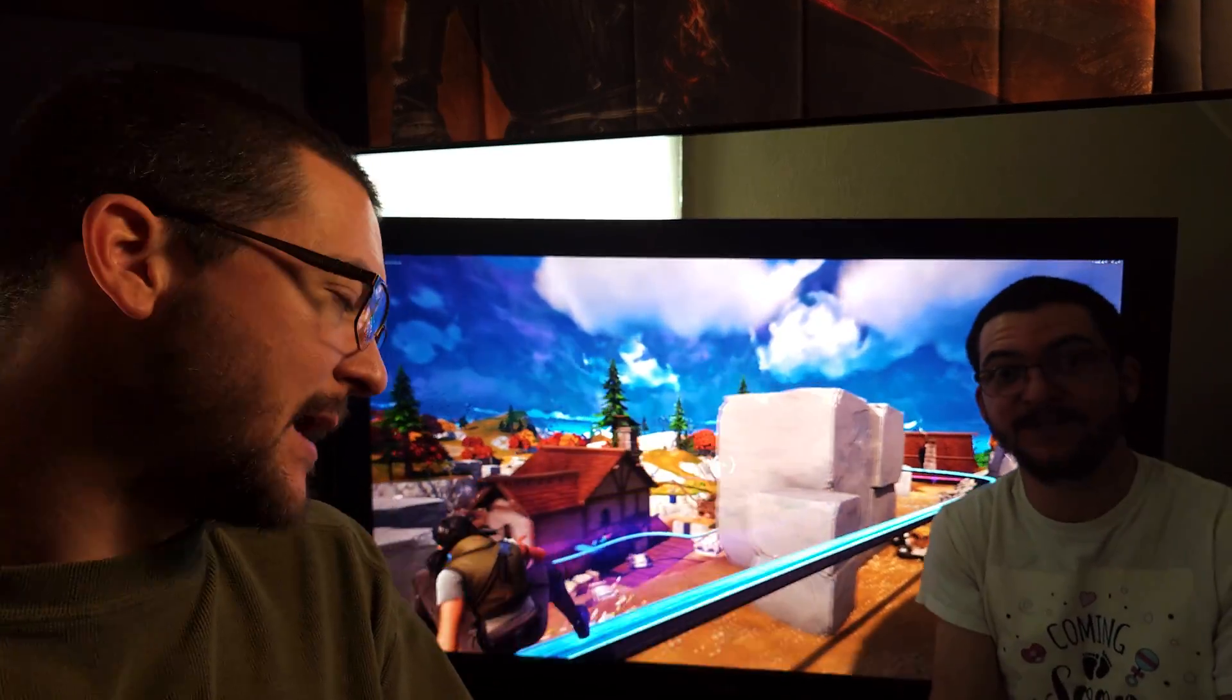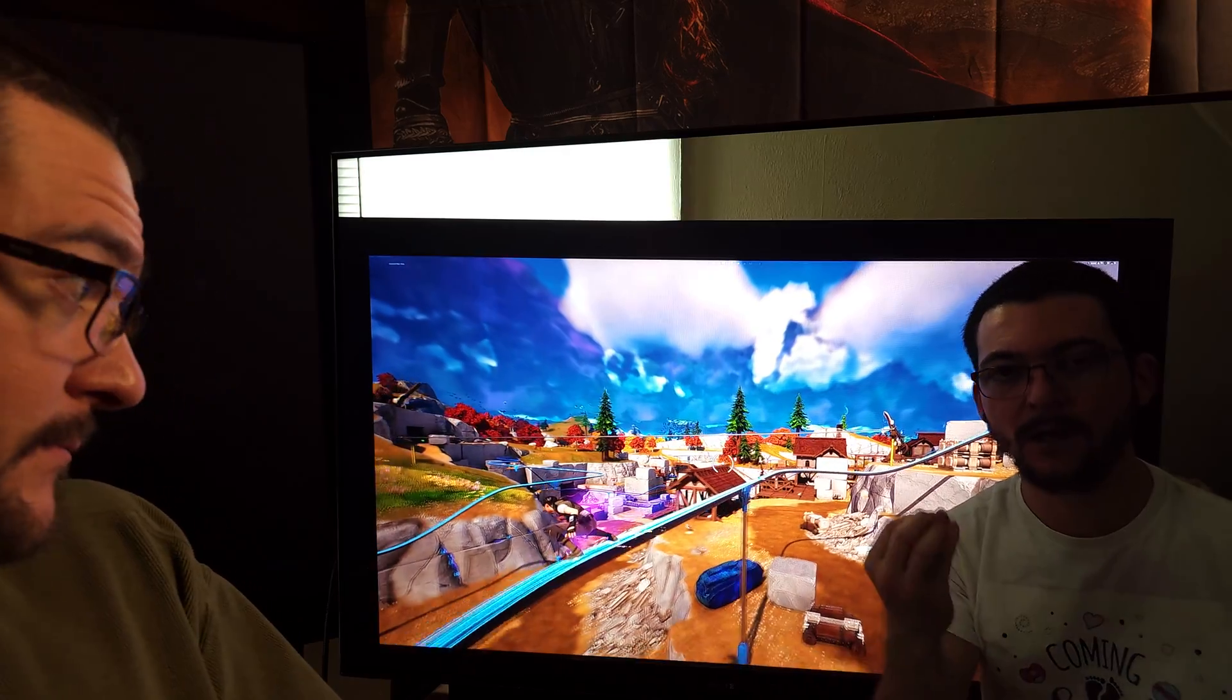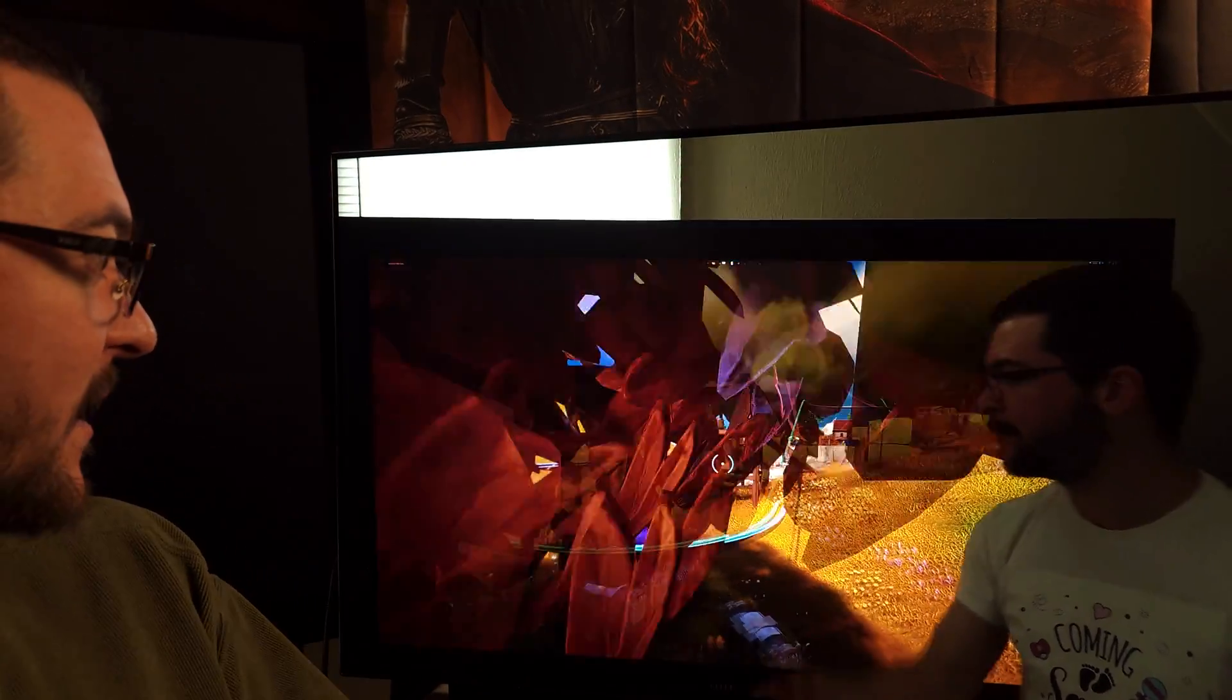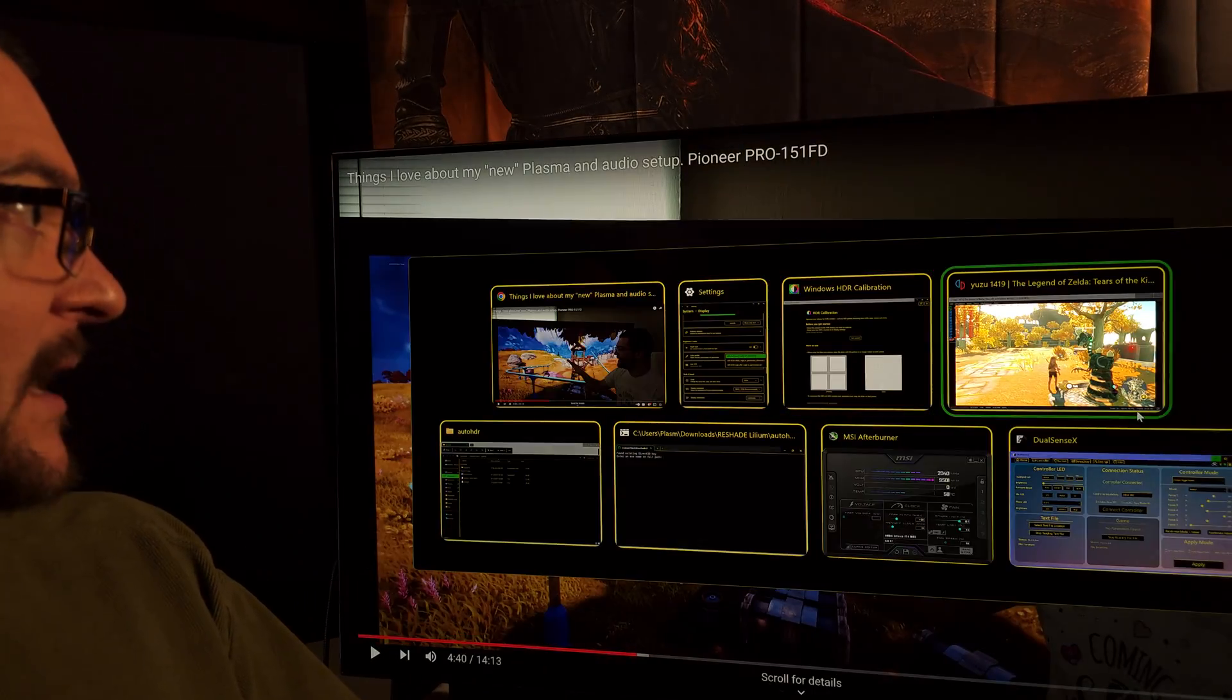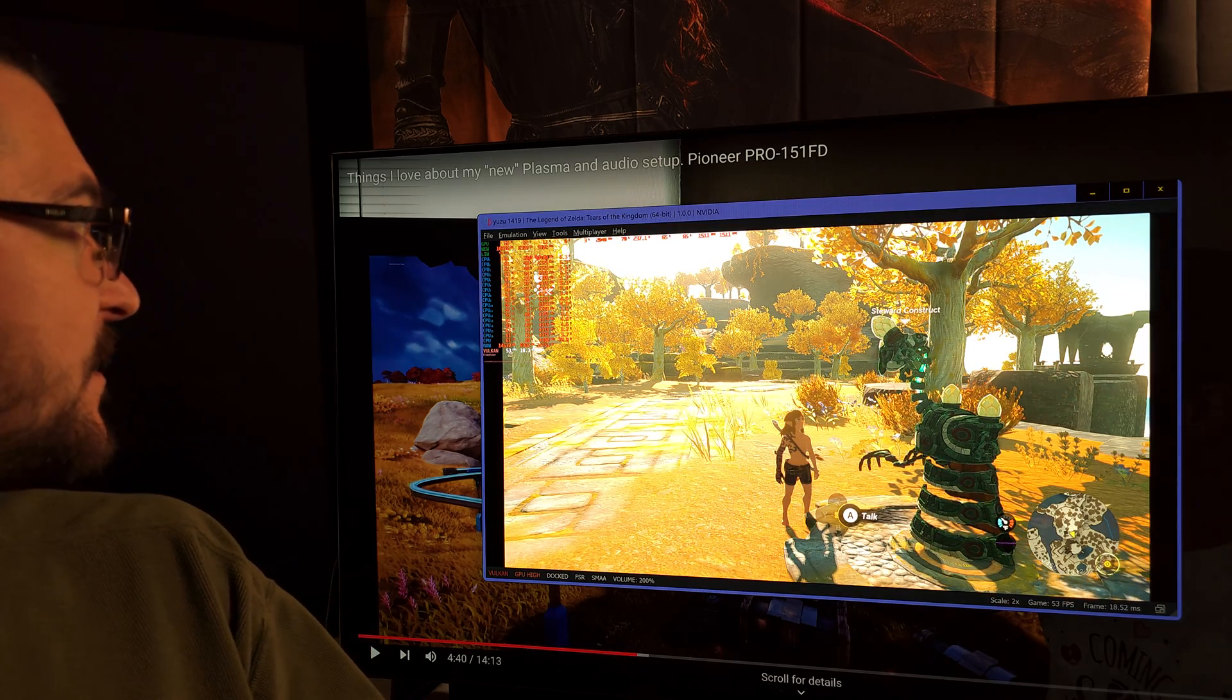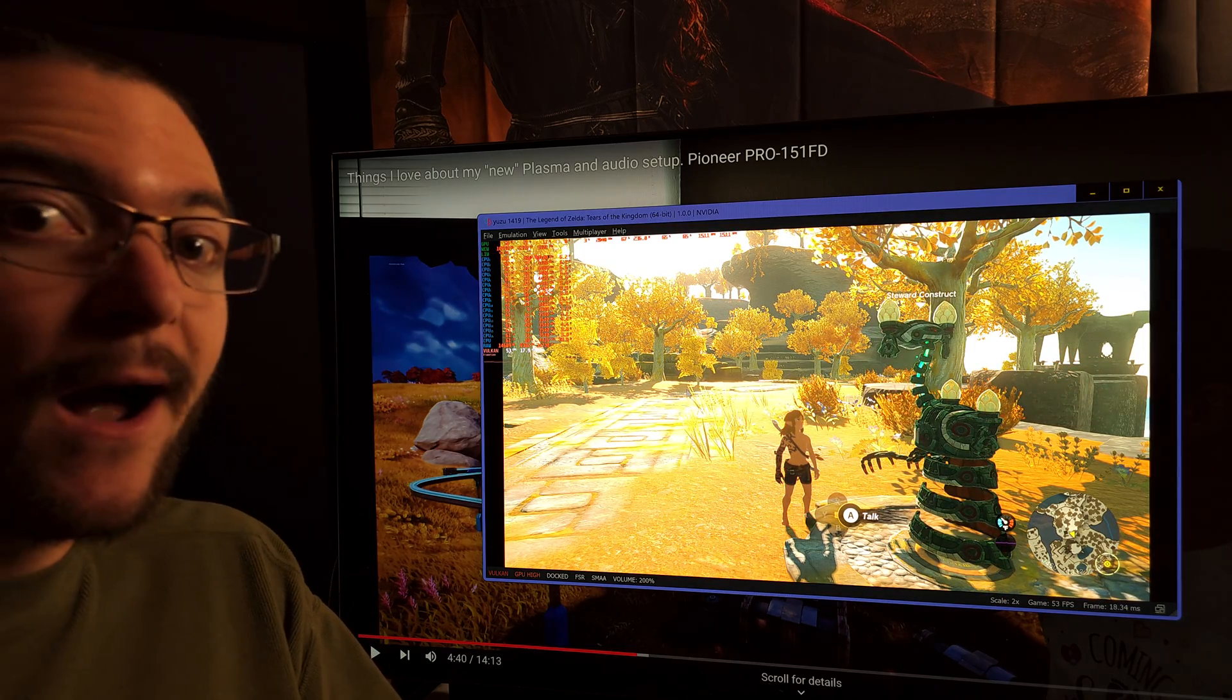So that's all, that's the only setting you need to change. For some content you have to use that gamma 2.2 one, for some content just use the HDR calibration app profile which is that piecewise sRGB. Now this is all amazing that I can get it working for the Yuzu emulator. This is Tears of the Kingdom and as you can see here, this is HDR.